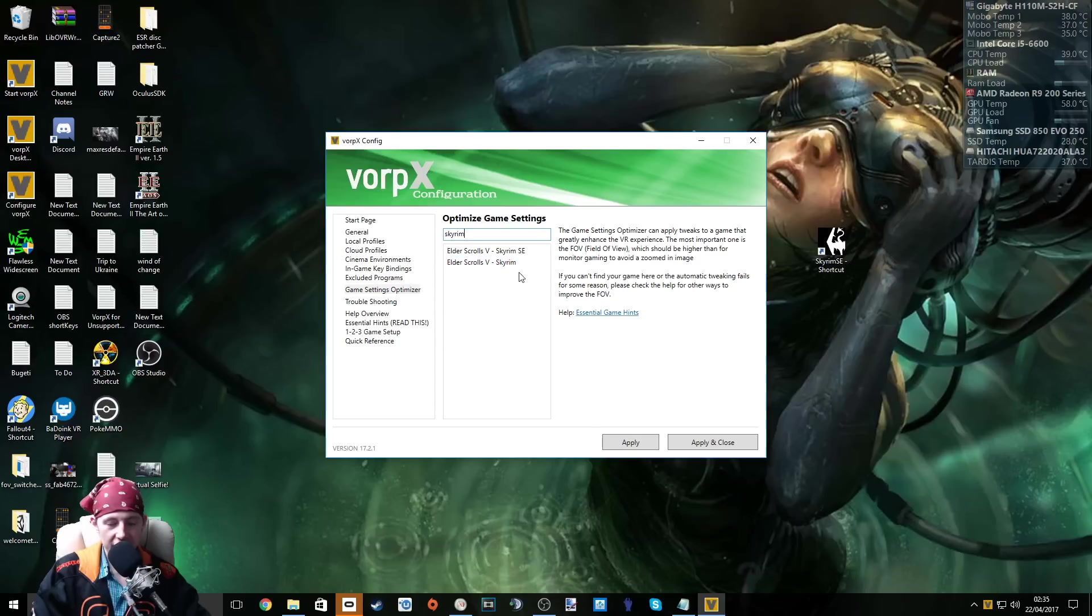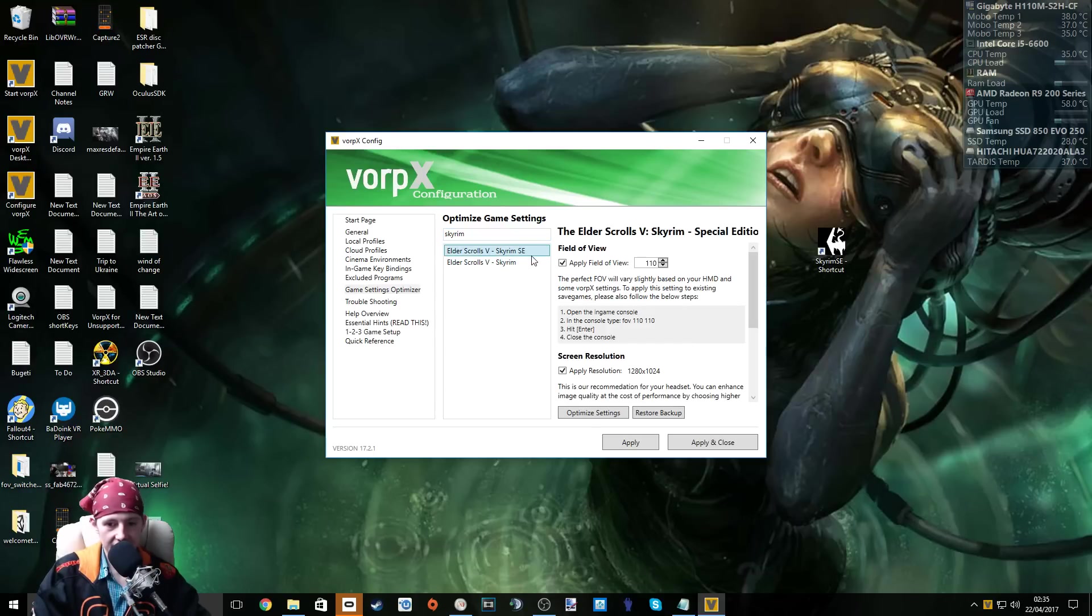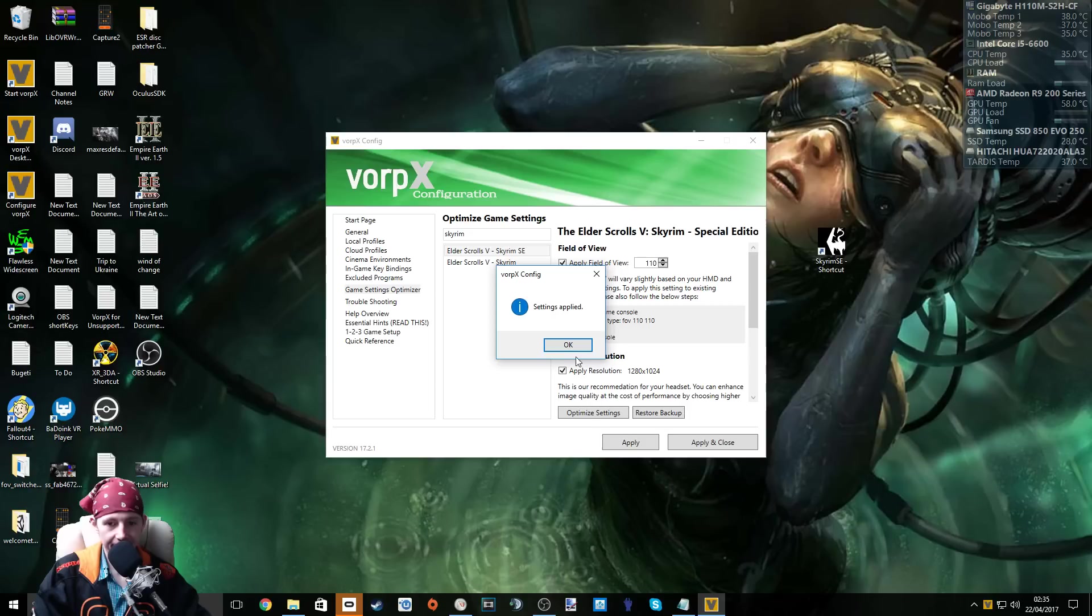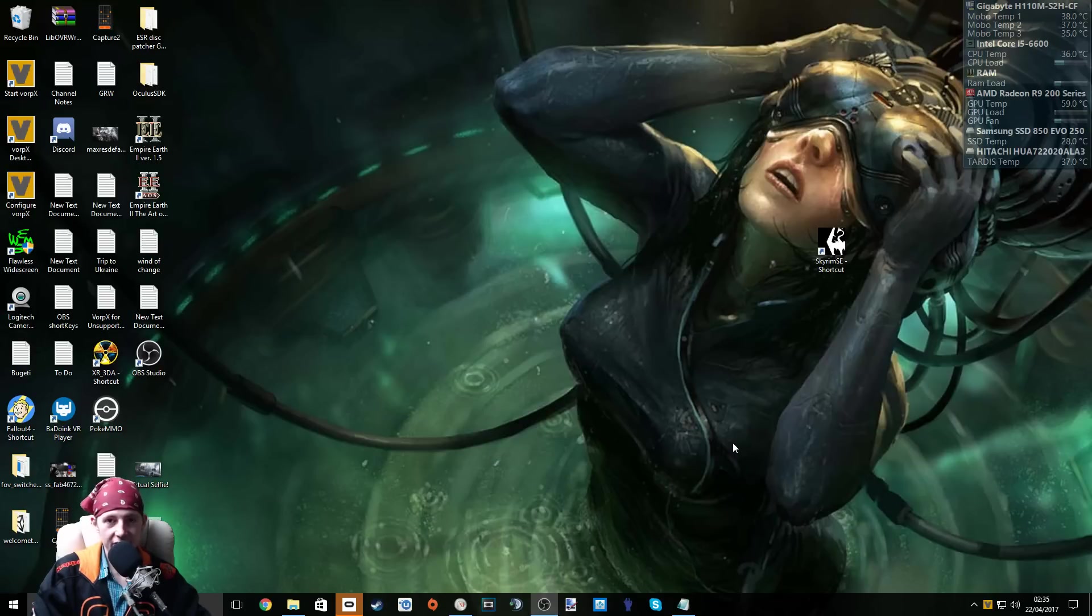Depending on which version you have - I have the special edition version - select it and choose optimize settings. Now click apply and close. Now we're ready to launch it and give it a try.